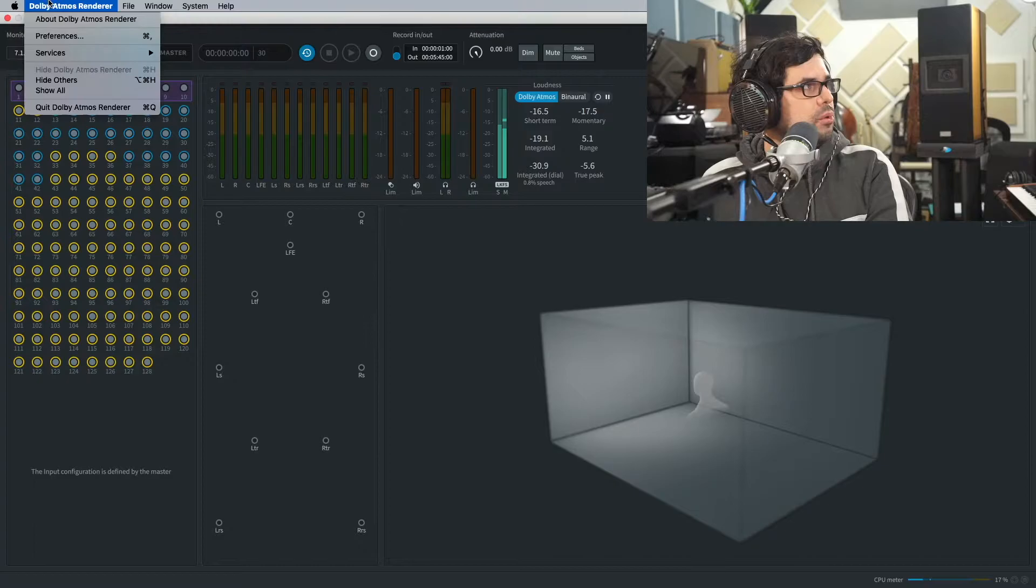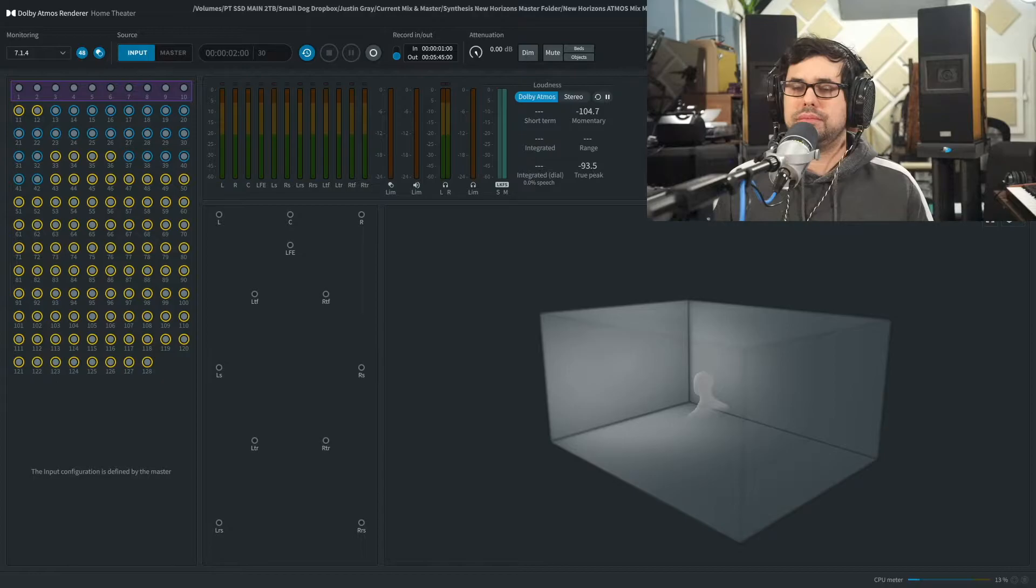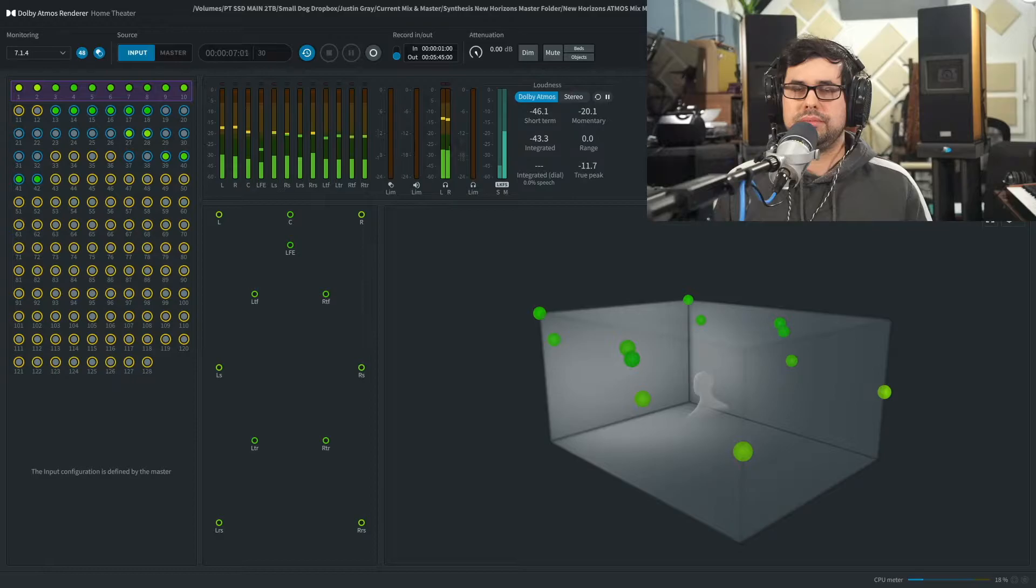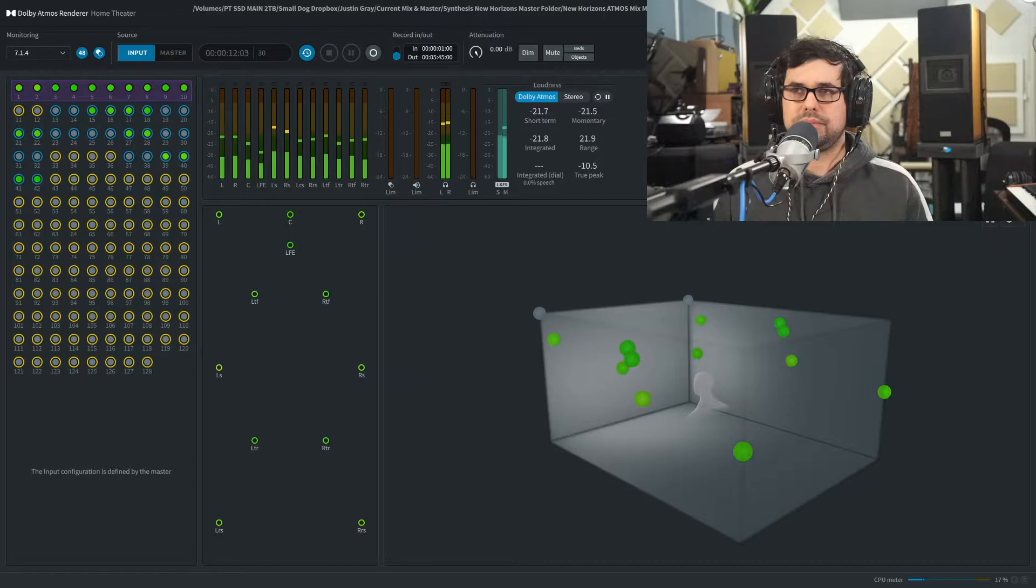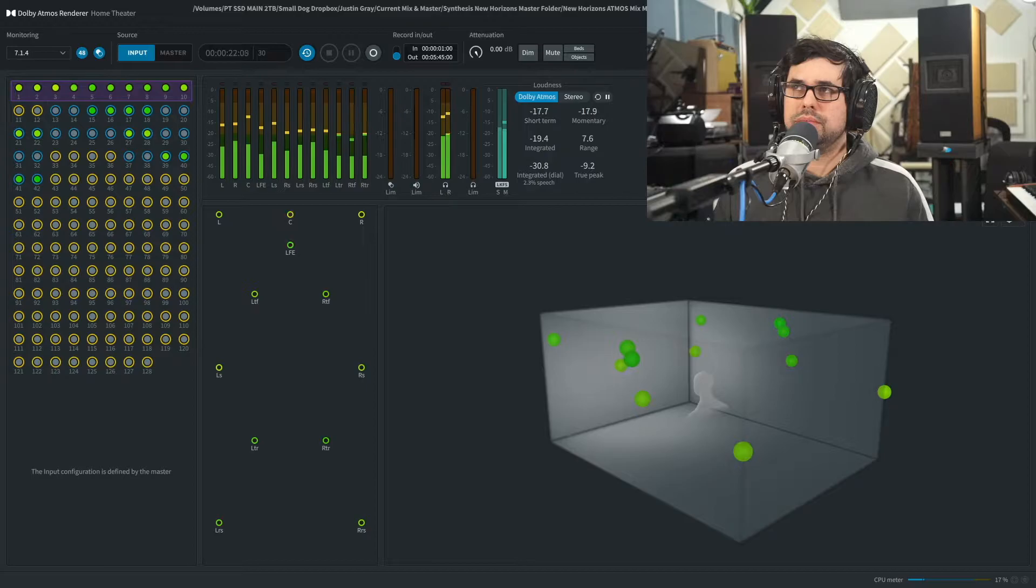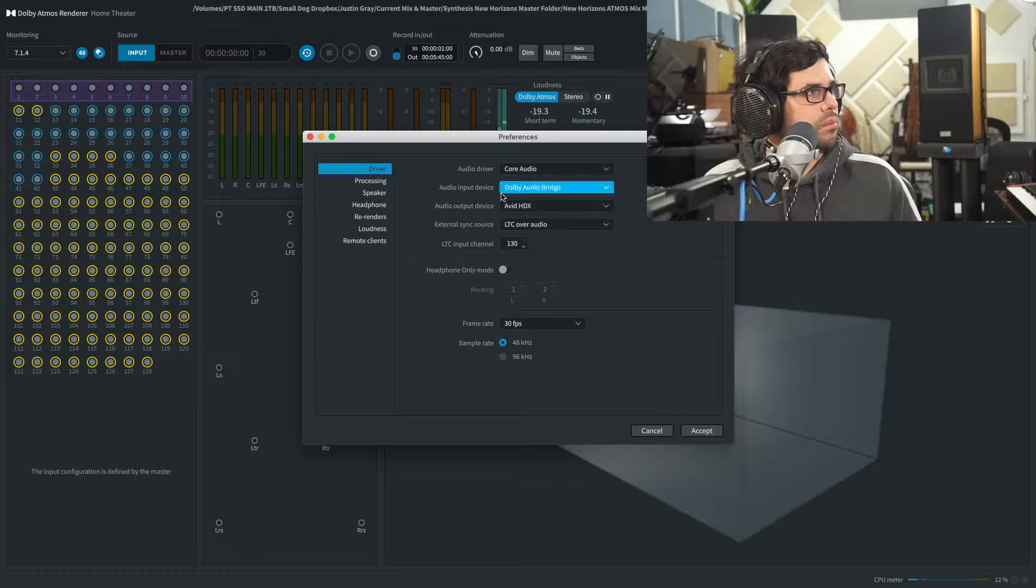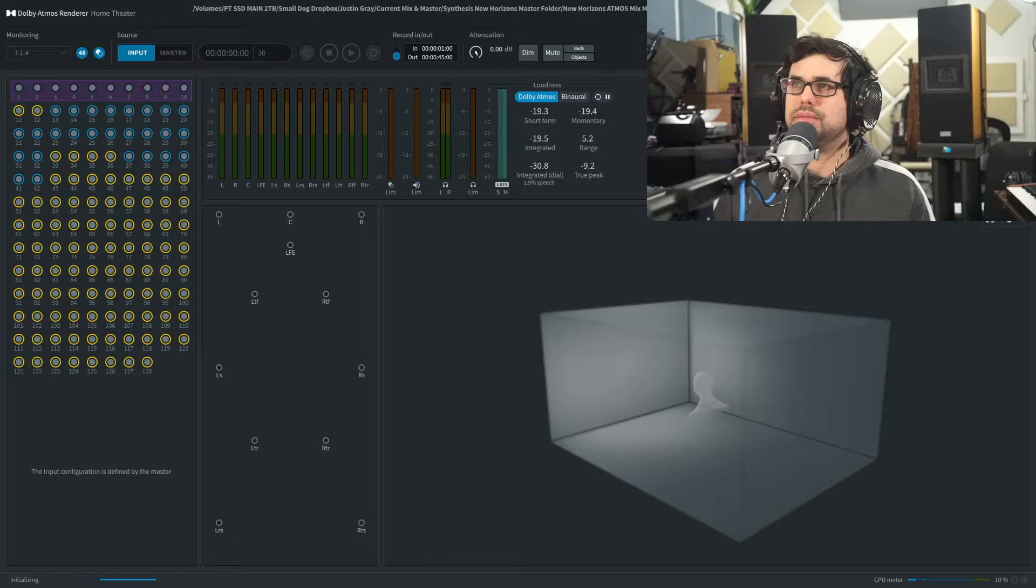So let's stop there for a second. I'm going to now switch over to a traditional stereo listening experience, and we'll listen to the same section.